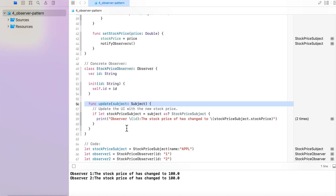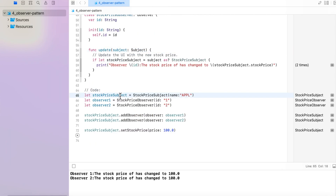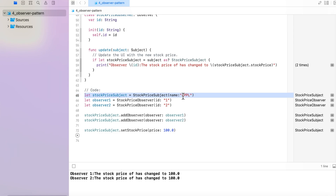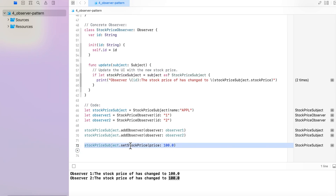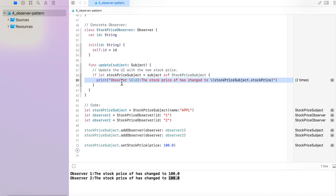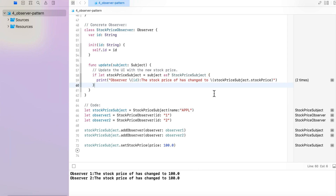This update function gets triggered when any observer receives a notification of a stock value change. For example, we have a stock price subject — maybe Apple stock — and two observers: Observer 1 and Observer 2. We add both observers to the stock price subject. Whenever the stock price changes, the update function fires and the print statement executes for each observer. In the output, you can see Observer 1 reporting that the stock price has changed to 100, and Observer 2 reporting the same — and on the basis of that notification you can implement further action.